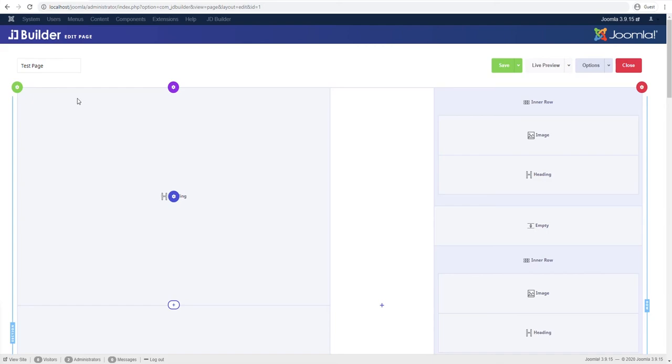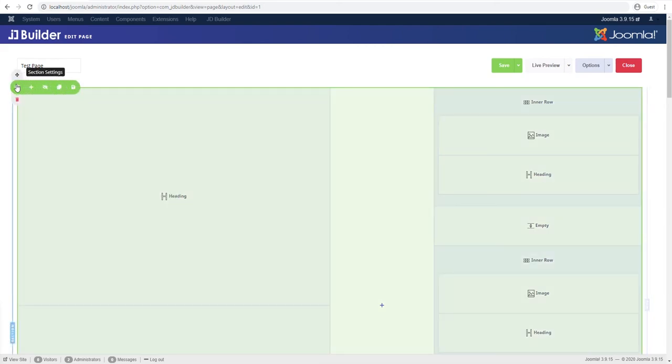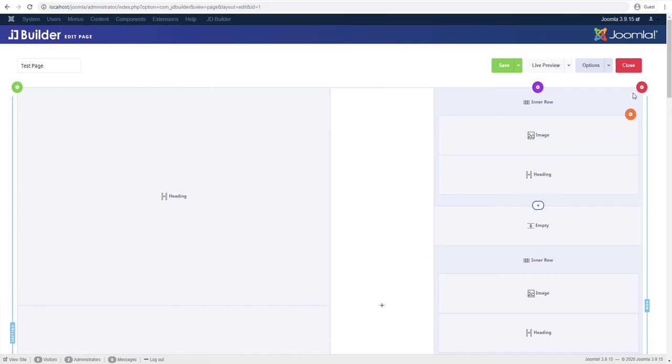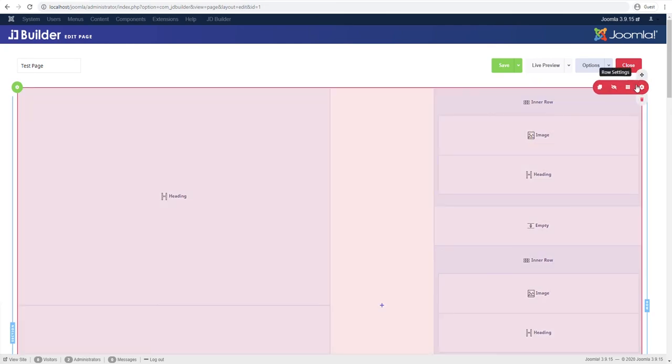So to paraphrase, at the top of the hierarchy, top of the food chain, we have the section. You can have unlimited sections on the page and sections line up vertically. Inside sections you have rows, you can have unlimited rows in a section, rows also line up vertically.